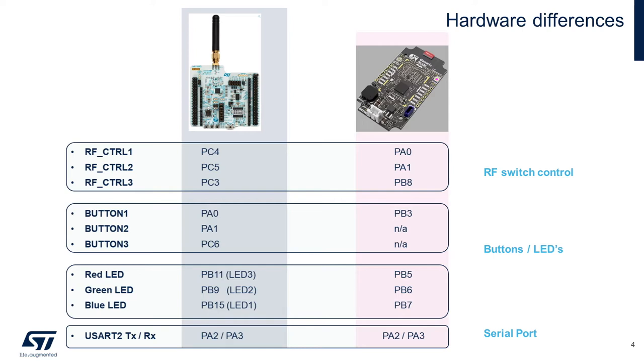Here are a few key hardware differences between our Nucleo WL55 JC1 evaluation board and the generic node. GPIOs to manage the TX and RX RF paths are mapped differently. Our Nucleo board has three switches and the generic node just one. Our three LEDs are also mapped differently. But our serial port remains the same. Use R2 on PA2 and PA3 pins on both boards.